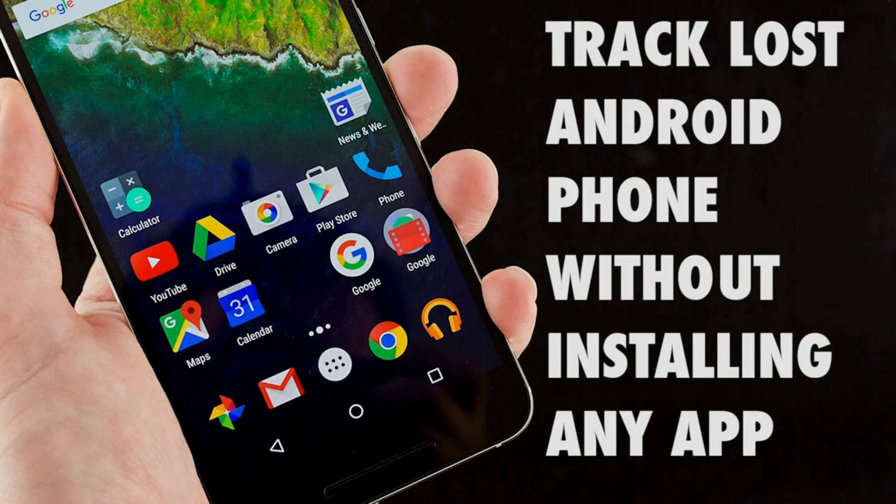In the video for today I'm going to show you how you could track or trace an Android device without even installing an application.